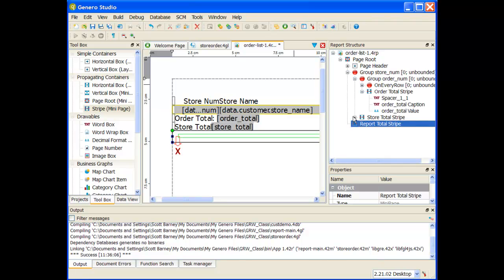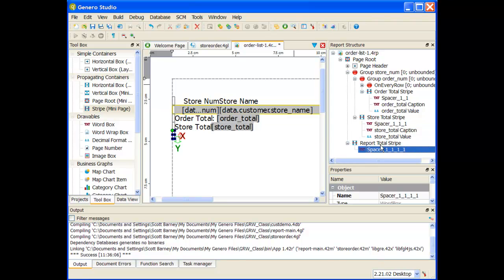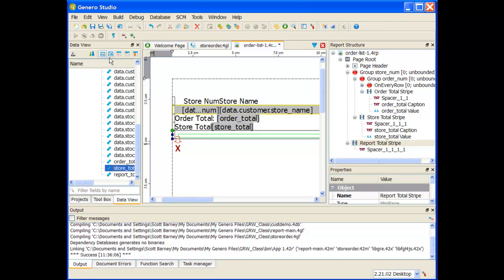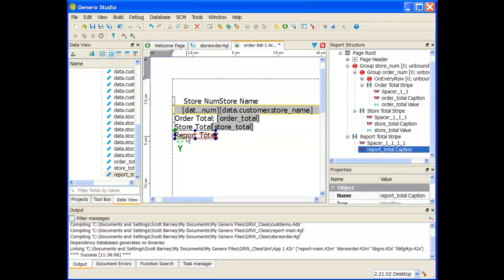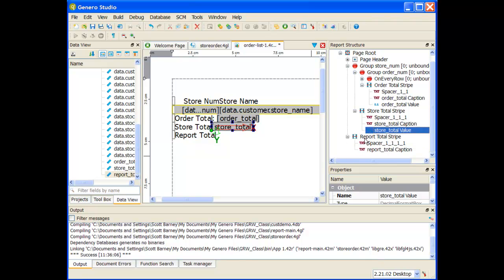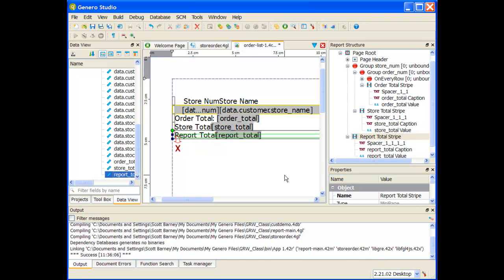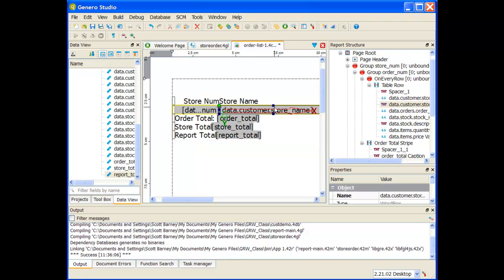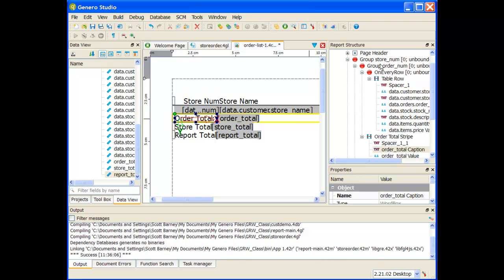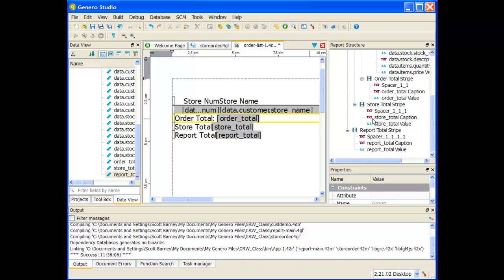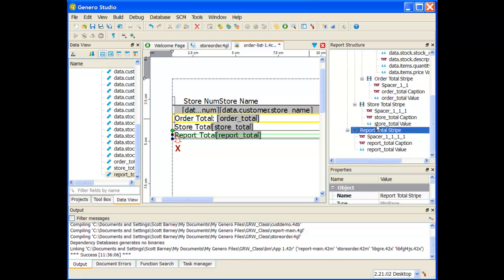For the report total stripe, I'll copy and paste one of my spacers, grab the label from the data view, and then grab the actual value itself. So now in my GUI, on every row it prints the row data, then every time an order changes I get an order total stripe, when the store number changes I get a store total stripe, and at the very end of the report I get a report total stripe. Let's save this report, and next we'll run and verify that these totals appear as expected.